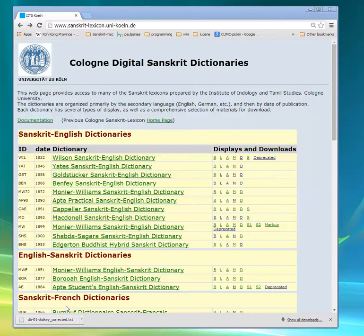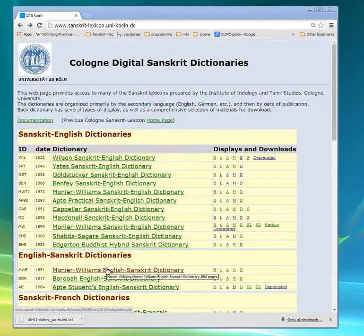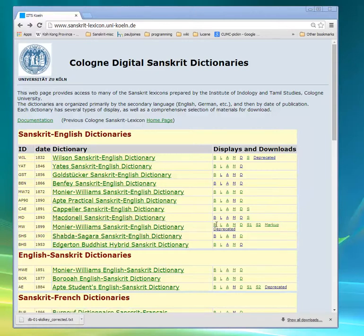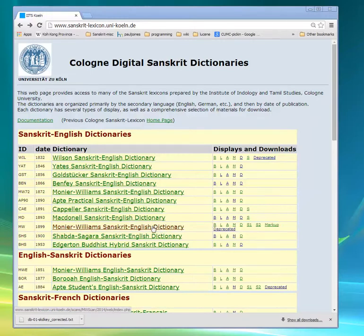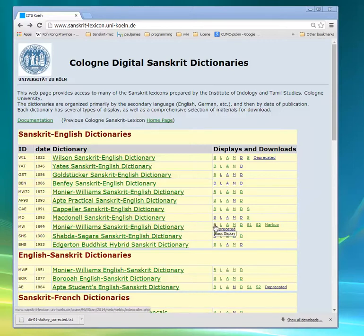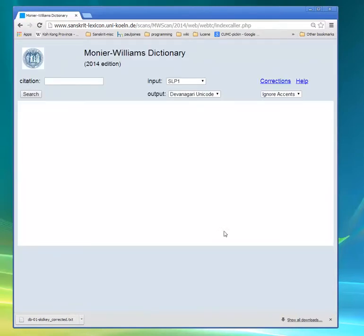This is a short tutorial on using the basic displays in the Cologne Sanskrit Lexicon. Here we see the home page of the Sanskrit Lexicon, and I'm going to choose the basic display — that's the B for the Monier-Williams Sanskrit English Dictionary of 1899. I'll click that and here's the basic display ready to go.